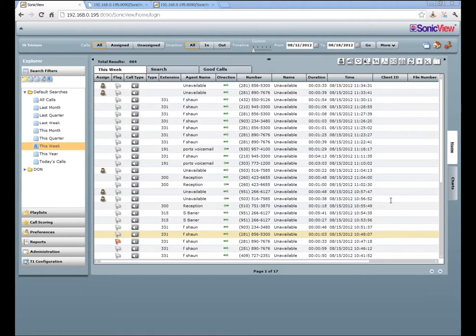The parts manager can also pull up all calls that came in on a specific parts phone number and verify them. If someone calls in and gets upset, you can find where the call went wrong and escalate it through management.